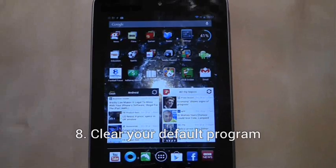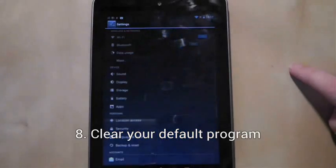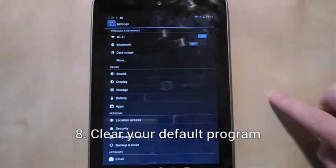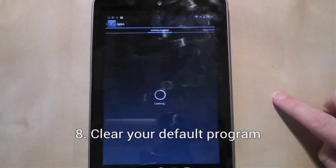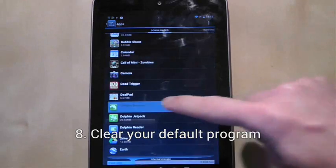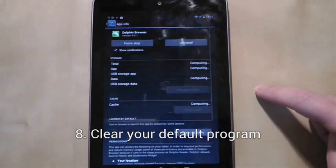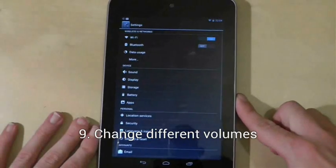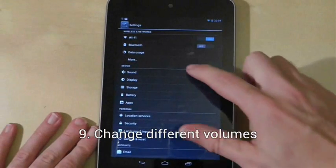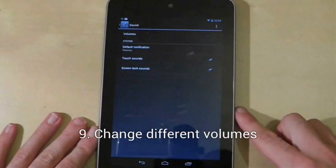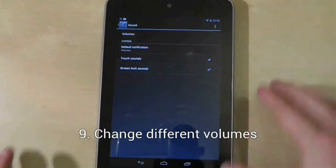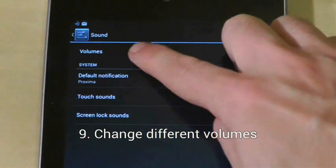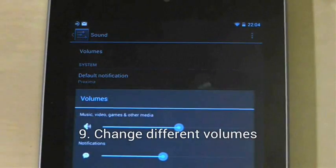To clear your default internet browser, media player, and so on, go to settings, apps, find the app you want and then press the clear default button. To change media, notification and alarm volumes, go to settings, sound, and then choose volume.